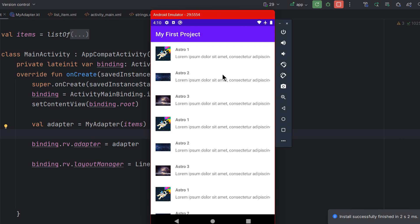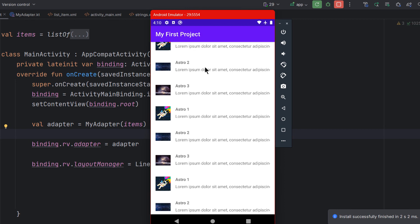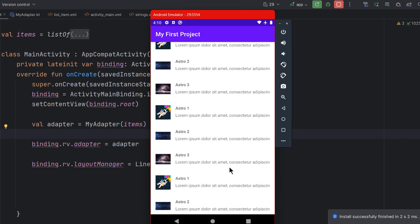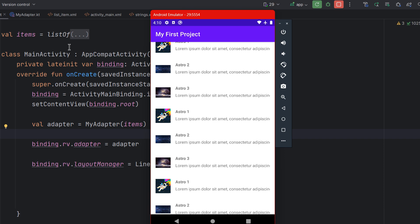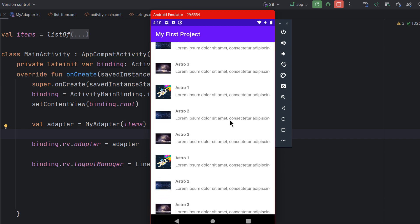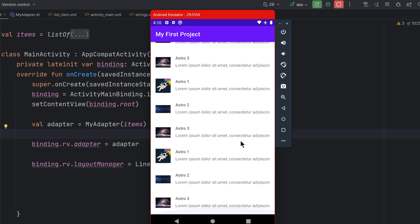The app is running. You can see our list: first item, second item, third item — the information repeats as set up in the items list. And you can see it scrolls down.